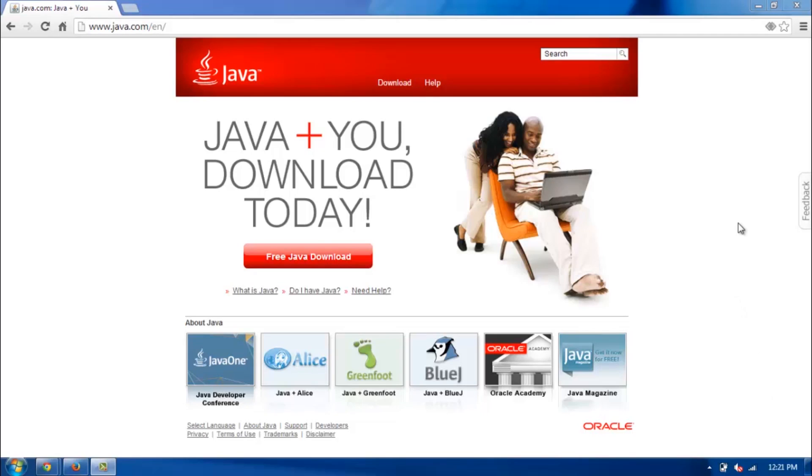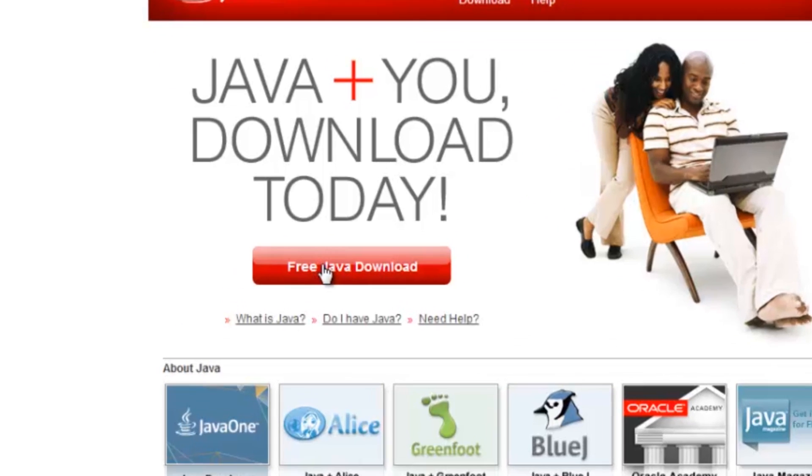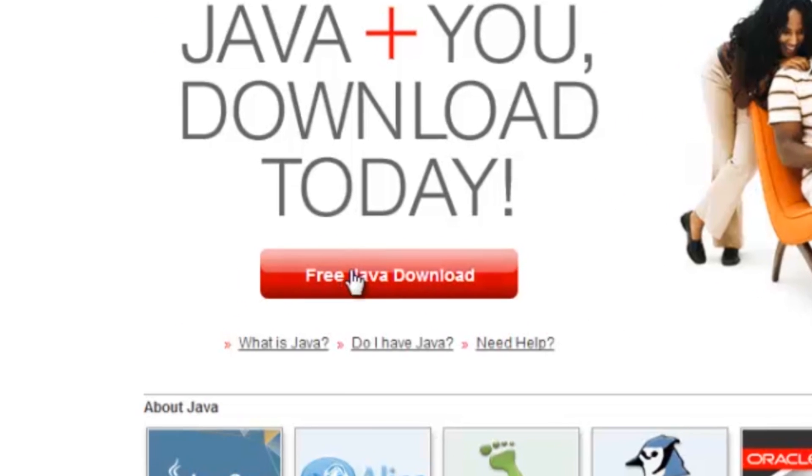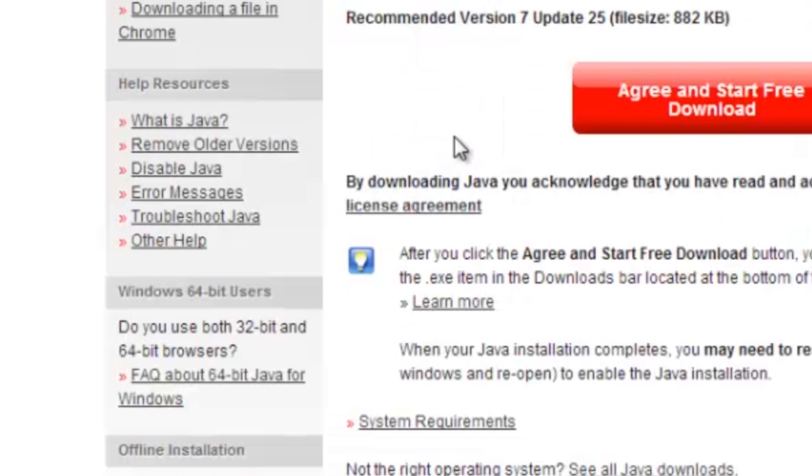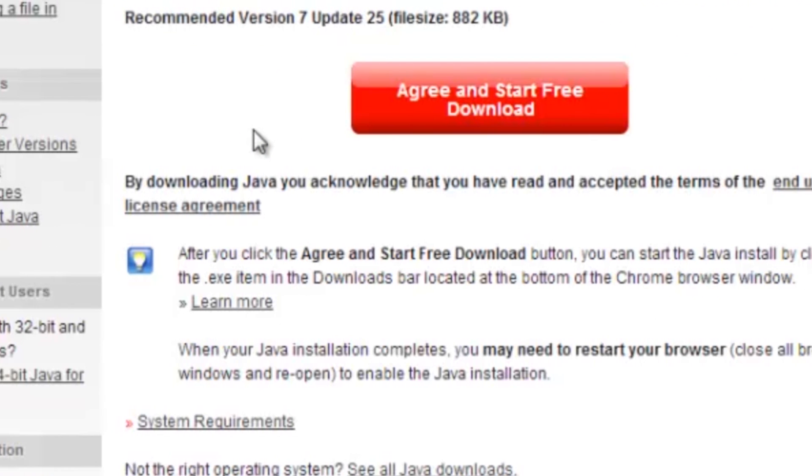So I've already gone to Java.com. This is what their homepage looks like in my Chrome browser, and to download it it's pretty simple to just click on the big red button right in the middle and it should start walking you through the process.